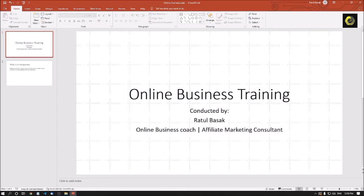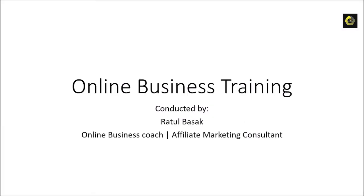If you want to run the slideshow you need to go to the slideshow view. To go to the slideshow view we have to press F5 key. PowerPoint slideshow. Slide one online business training, online business training. If I press down arrow, conducted by Ratul Basak, online business coach, affiliate marketing consultant. This is my designation.